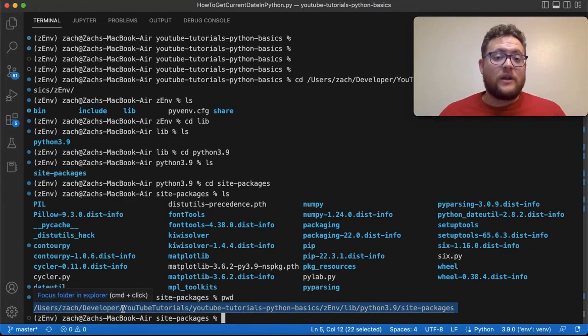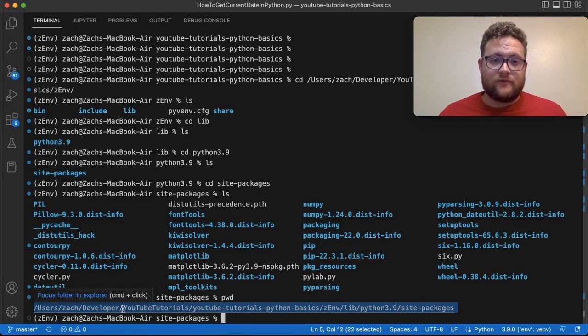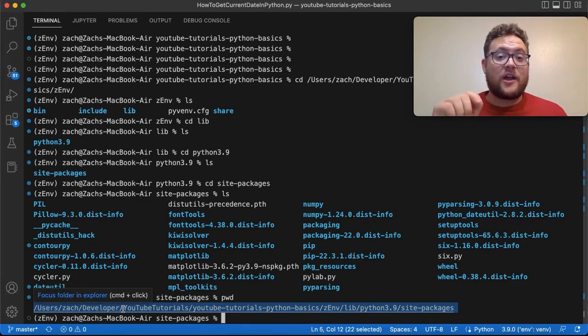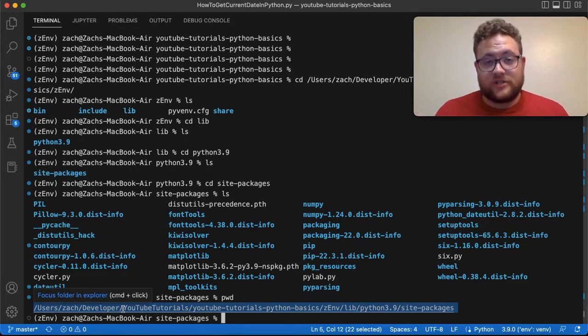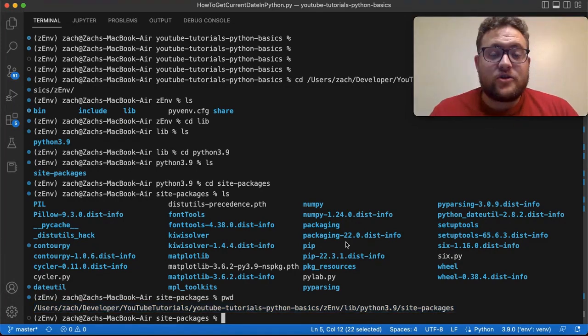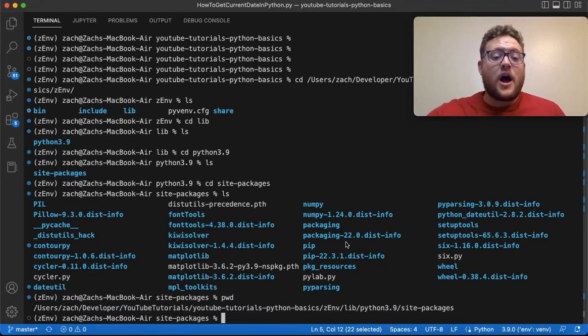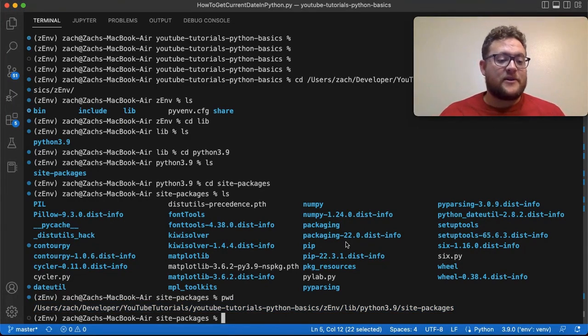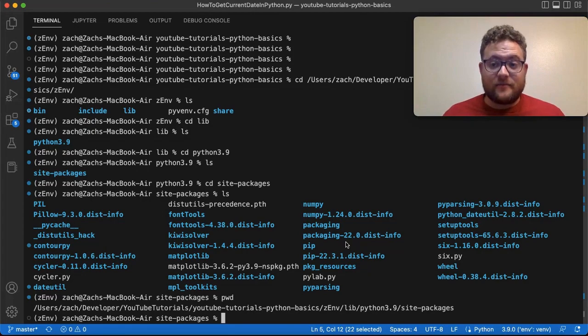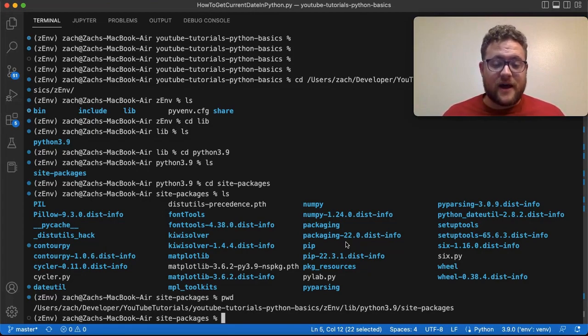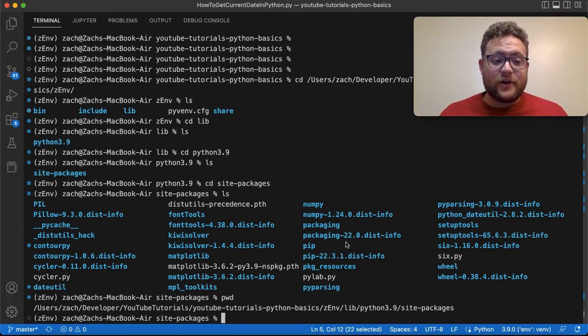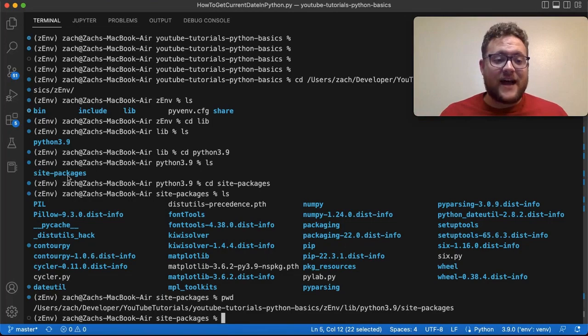So what if you're not using a virtual environment? I highly recommend that you do, but what if you're not? Let's talk about that right now. So what if we're not using a virtual environment, like I mentioned before, and we want to get our system location of where it installs these packages. Like I said before, we're still looking for this site-packages folder.